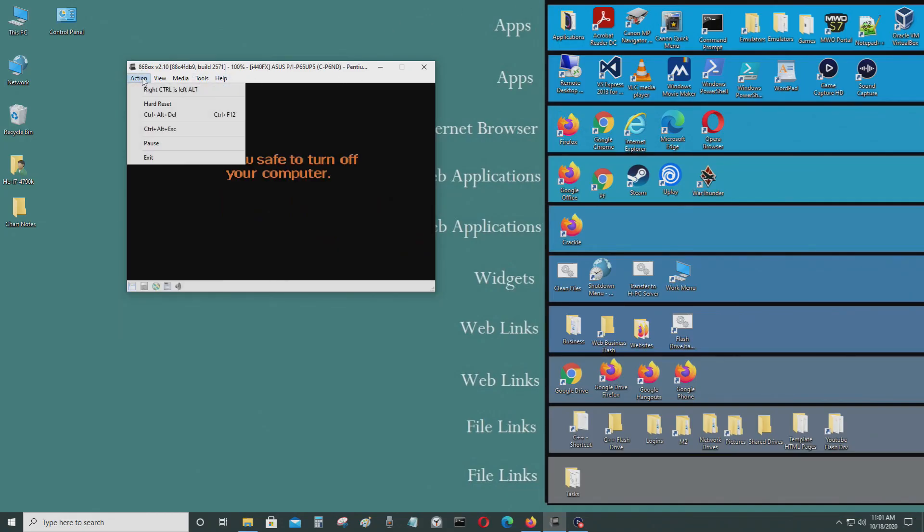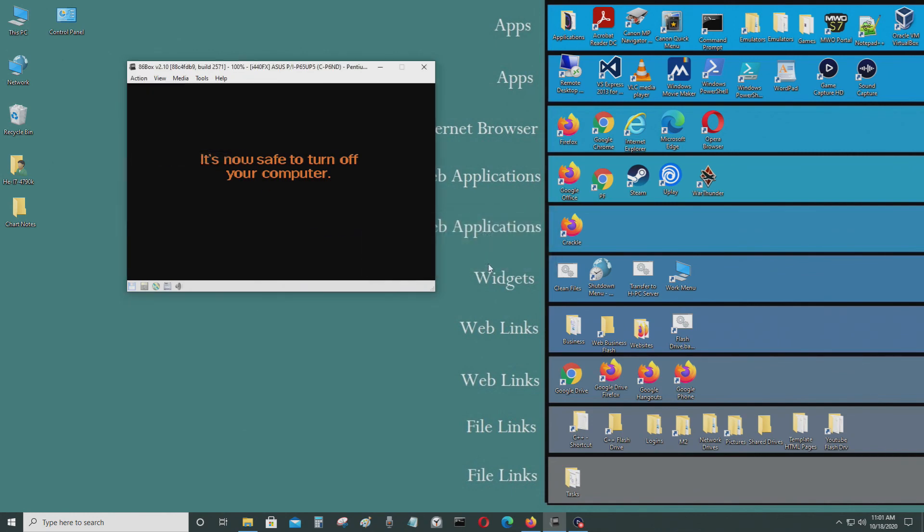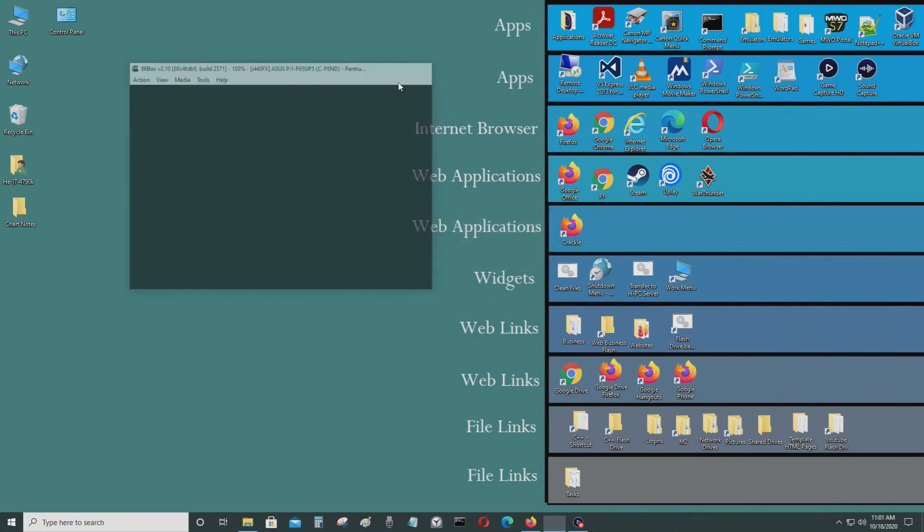To get out of full screen just exit. Thanks for watching. Thank you.